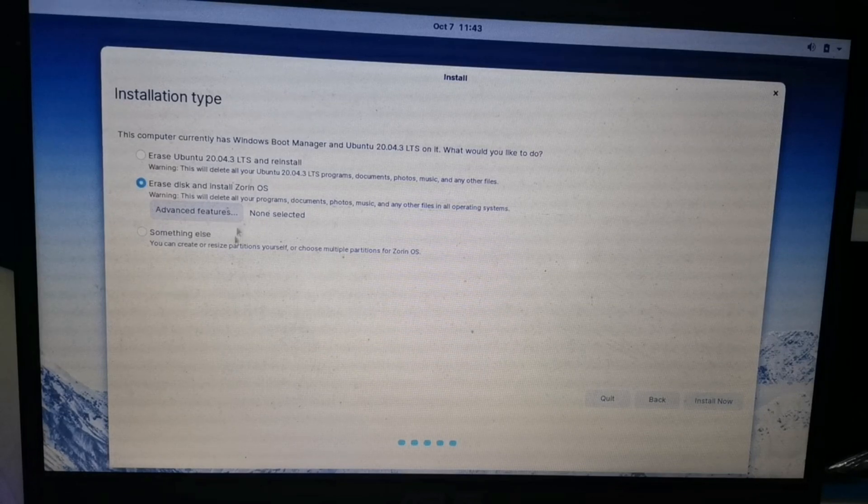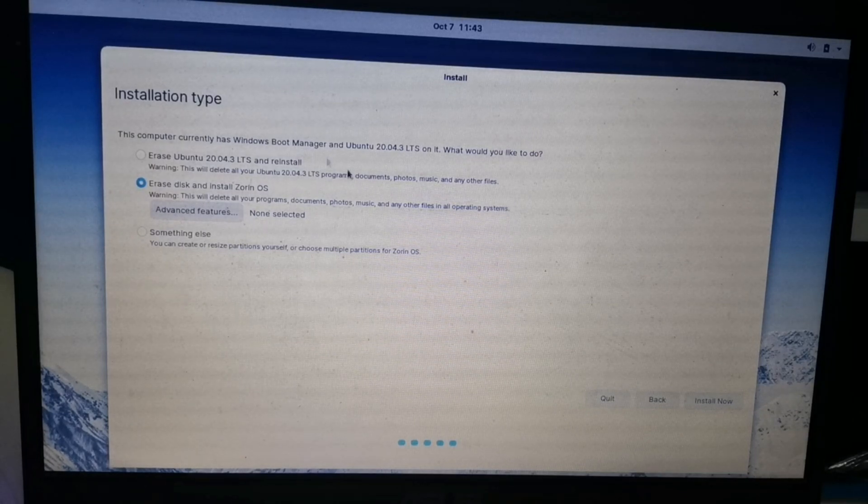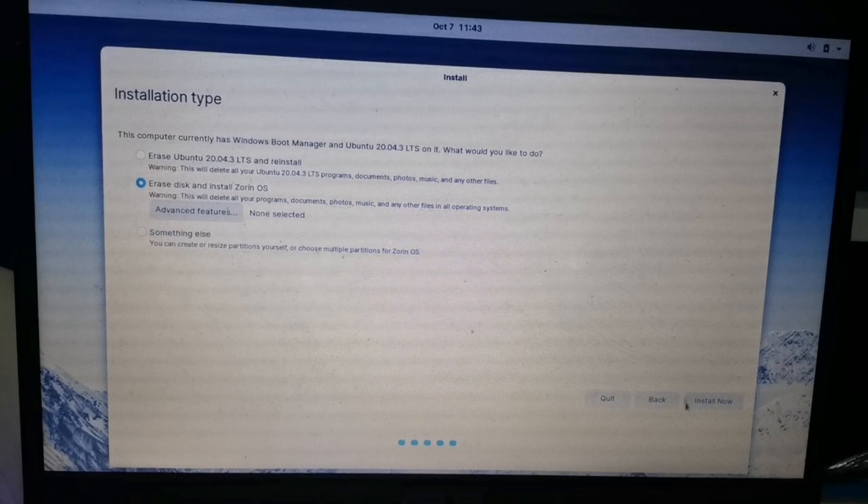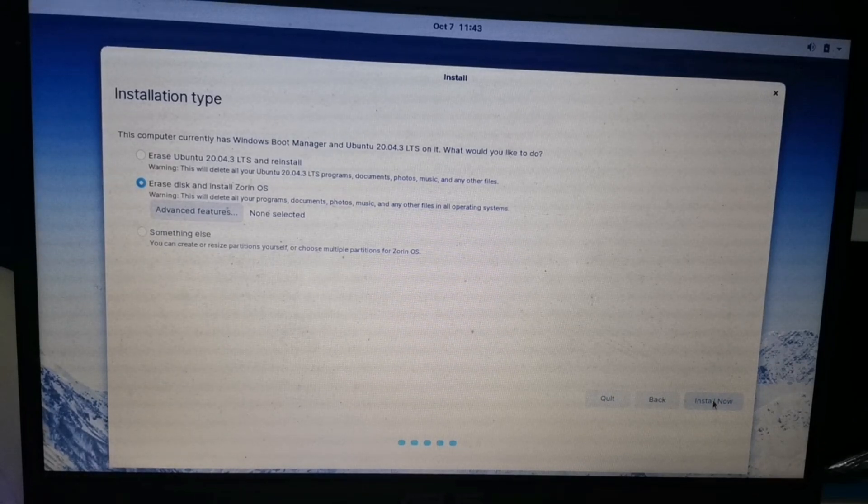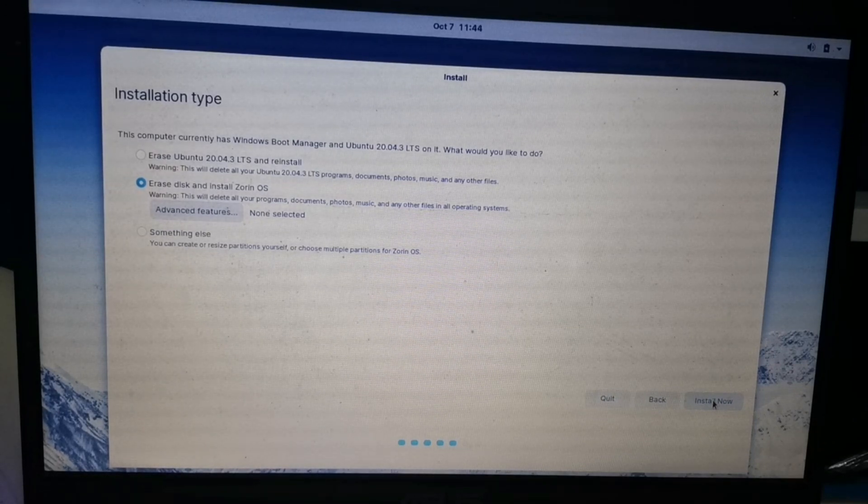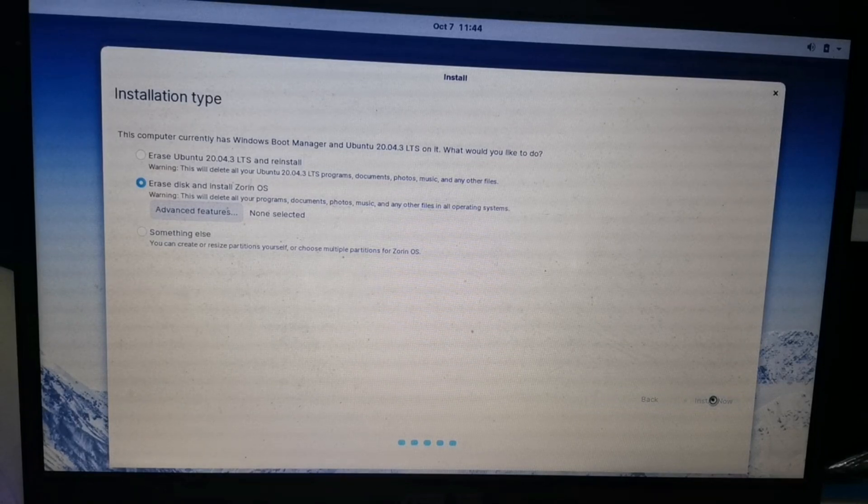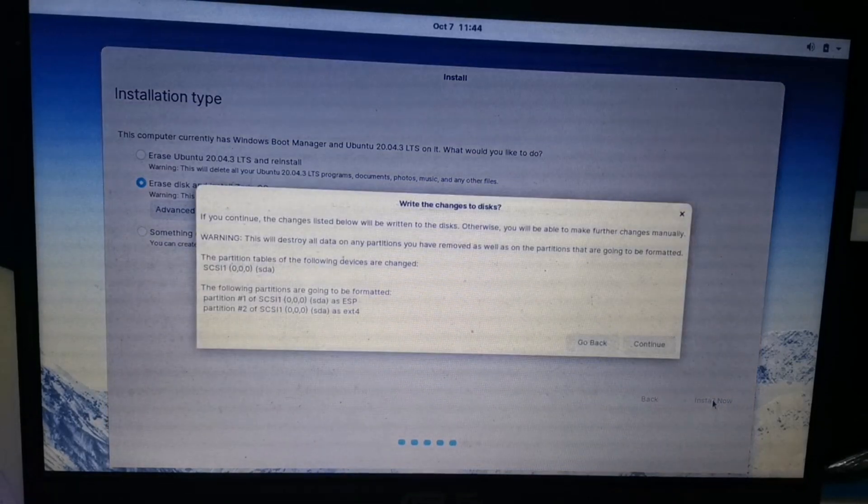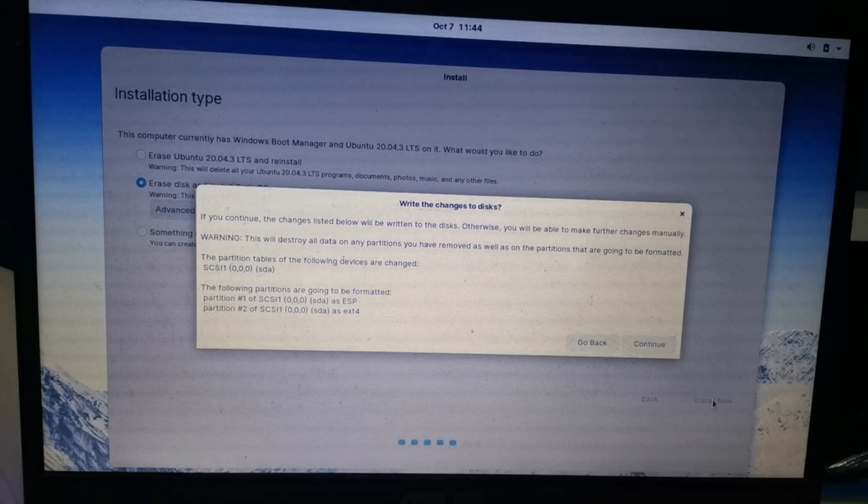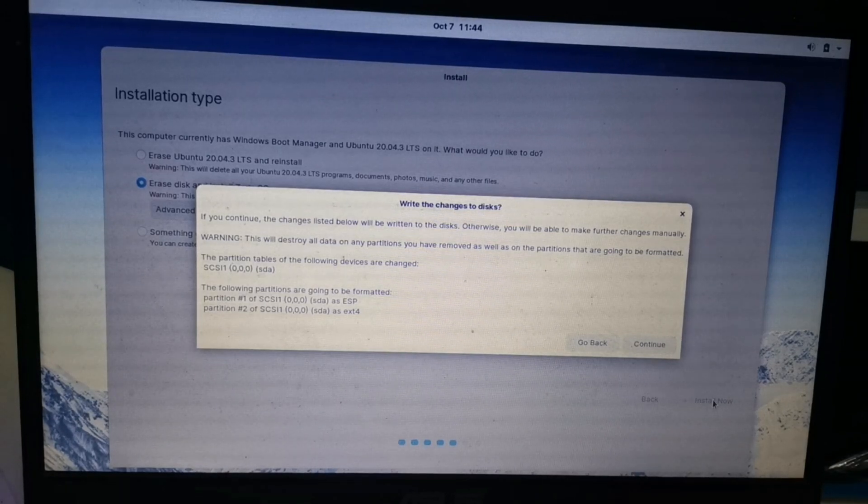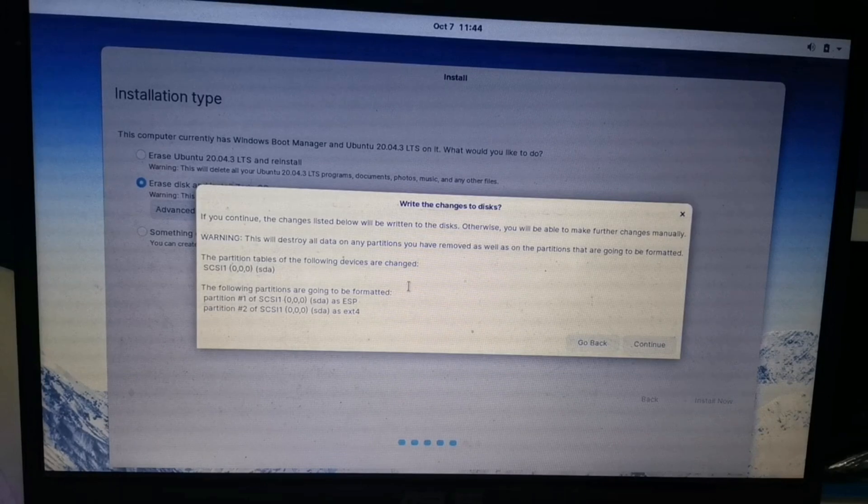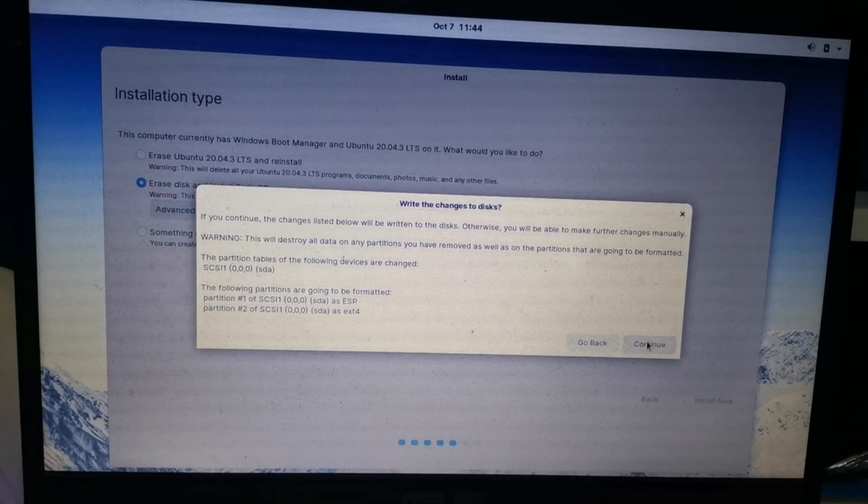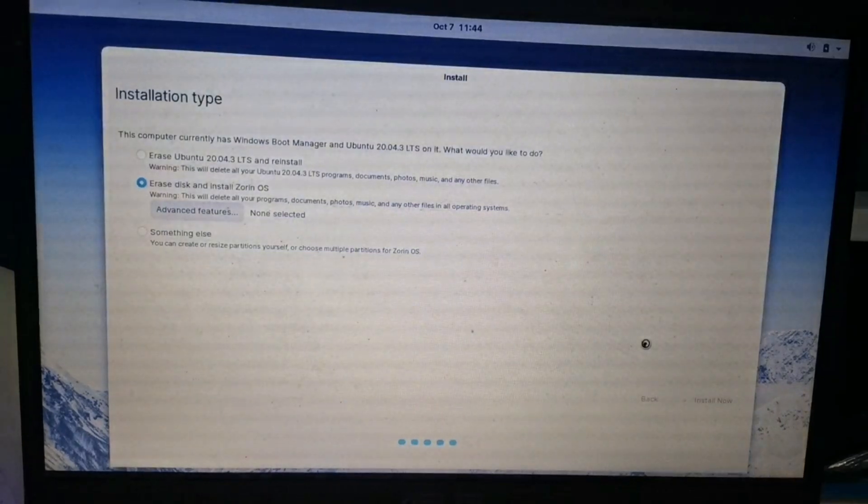Here, this is an important part. You can choose Erase Ubuntu or whatever OS you have, or Erase Disk and install Zorin OS, or click something else. But now I'm going to use Erase Disk and install Zorin OS. The two operating systems will be deleted: Windows and Ubuntu. Continue.